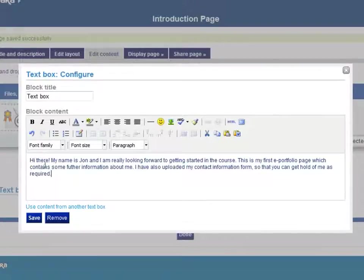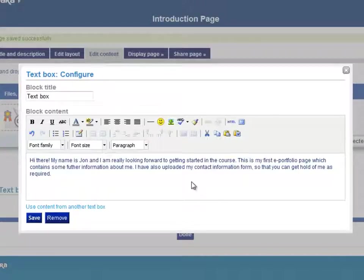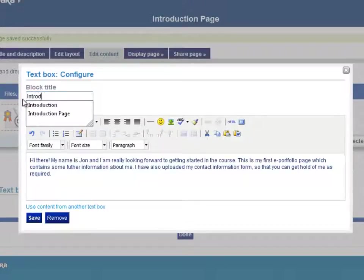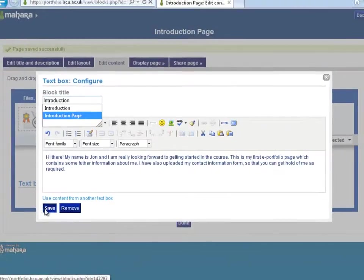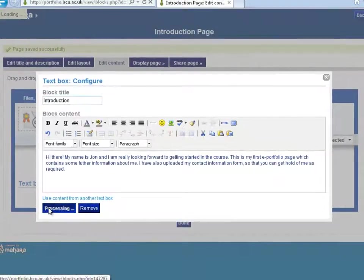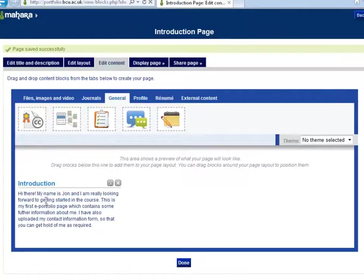For this text box you may want to write some introductory text about your page and what you are going to put within it. Here I have written who I am, that I am looking forward to the course and the type of content that can be found. Before I click save it is also worth putting a title to this text box — I am going to call this introduction — and now I am ready to save this. Once you click save it will then add the text box to the page with the title of introduction.